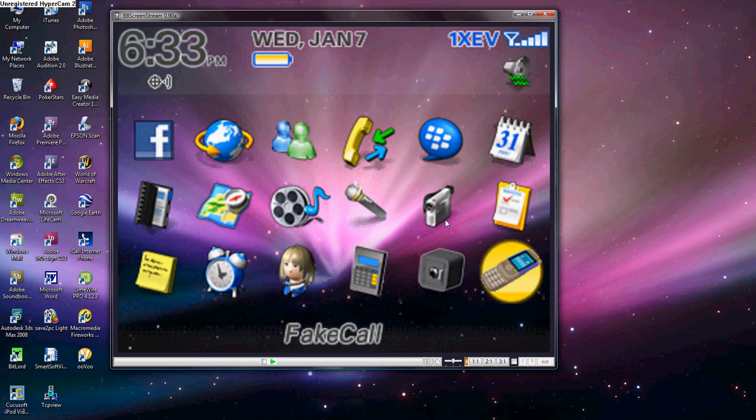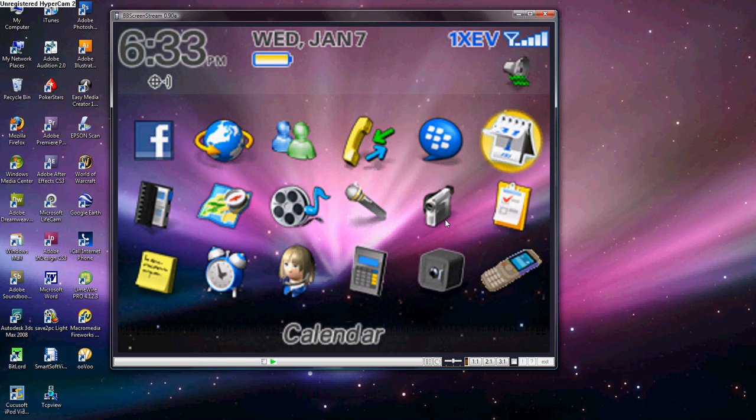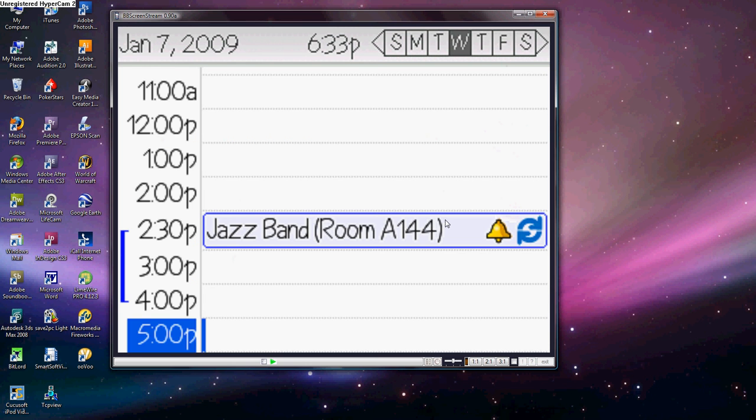So, let's say you're at a presentation and you wanted to show somebody your calendar. So, you open up your calendar application, and as you can see here, my calendar says I've got jazz band at school today.